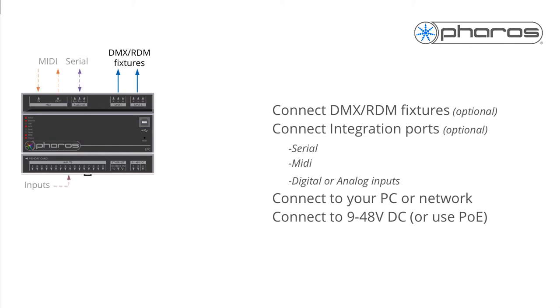Next, connect other integration ports to any other systems required for your project, for example serial, MIDI, digital or analog inputs.